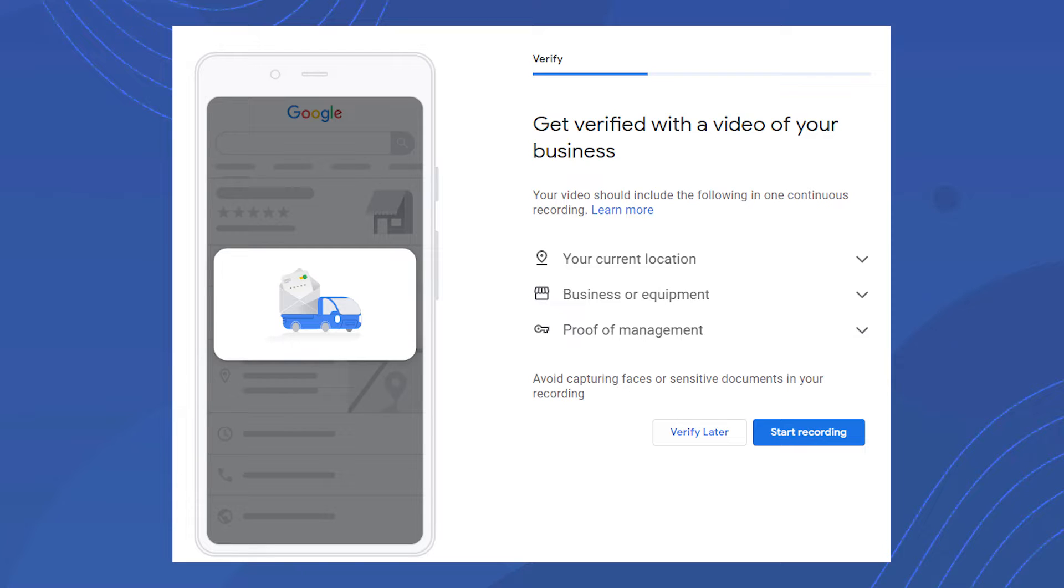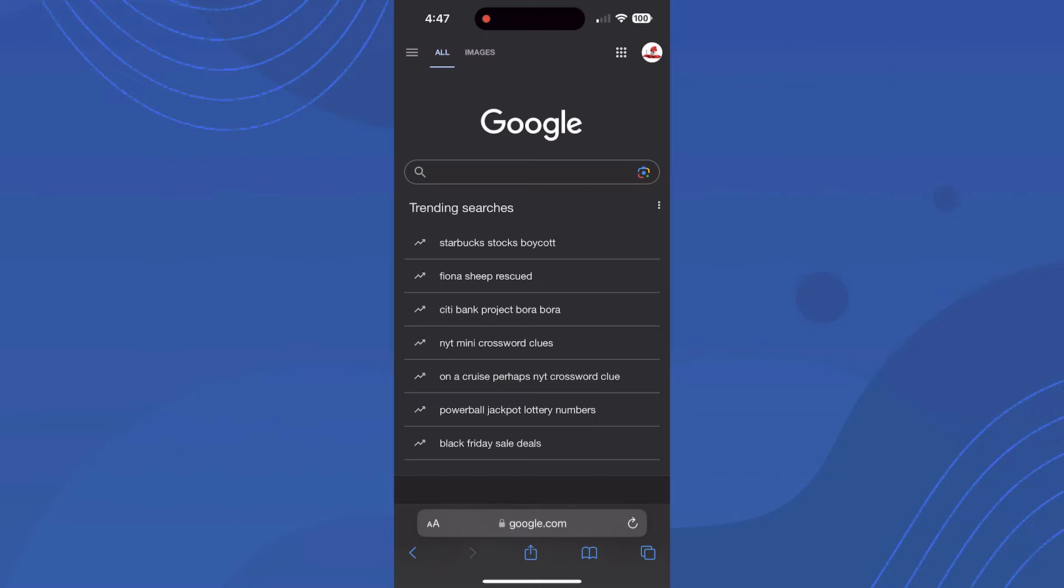I'll show you exactly how to do the video verification and what they're looking for. These videos are manually reviewed by Google employees, and the point is to simulate an in-person visit to your business. Let me show you how to access your Google Business Profile.